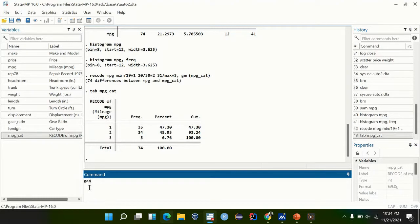You can first generate the variable called mpg_categorical using the generate command.